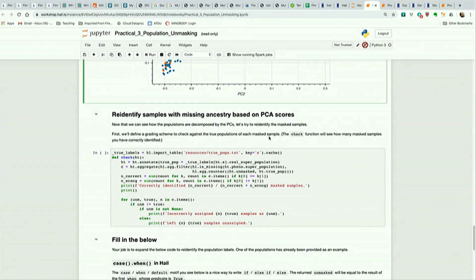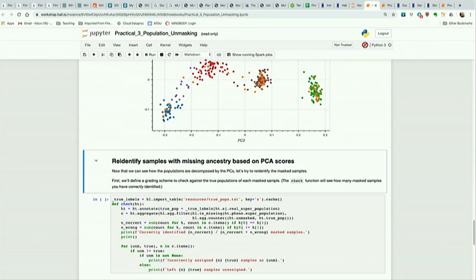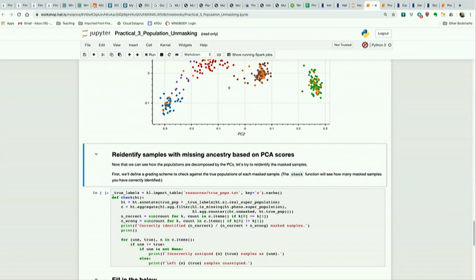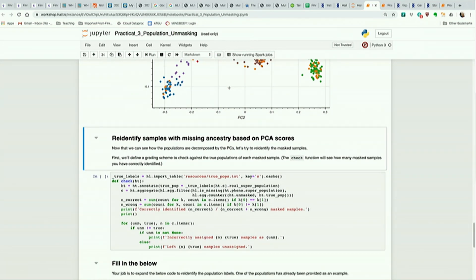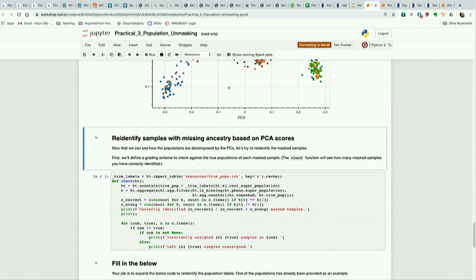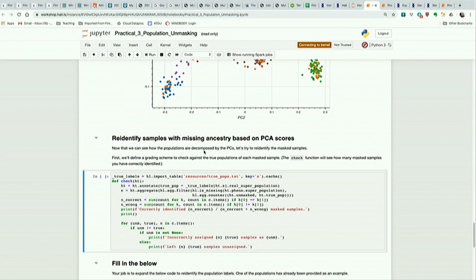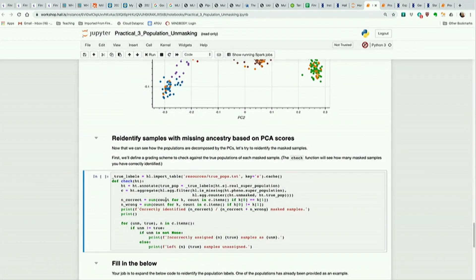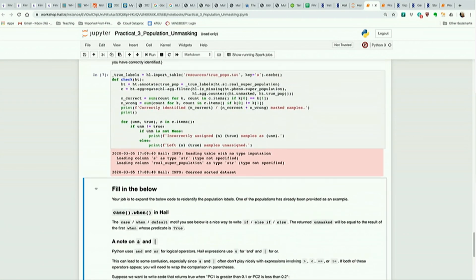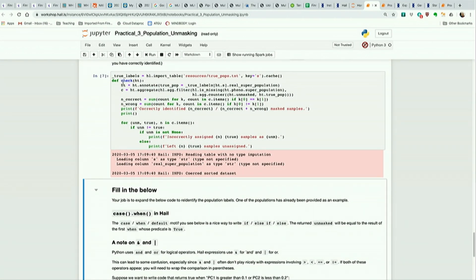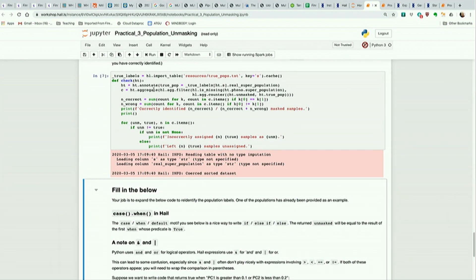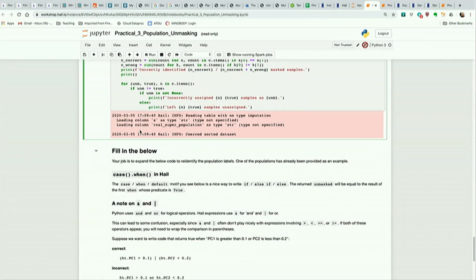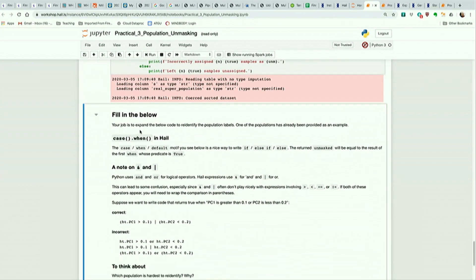So now we're going to do sort of a little learning game, where the idea here is based on these plots, I'm going to give you some new samples, and we know what their values are for PC1, PC2, PC3, PC4, we want to see if we can predict what superpopulation they're from. So this function right here is a function we defined, it's like a good example of a slightly complicated Hale expression. But basically all it's doing is checking whether the superpopulation that we're going to guess a sample comes from is the one it actually comes from. So we have this true labels table here that we're not going to look at, that contains the true populations of a set of samples, and this check function is going to check our guesses.